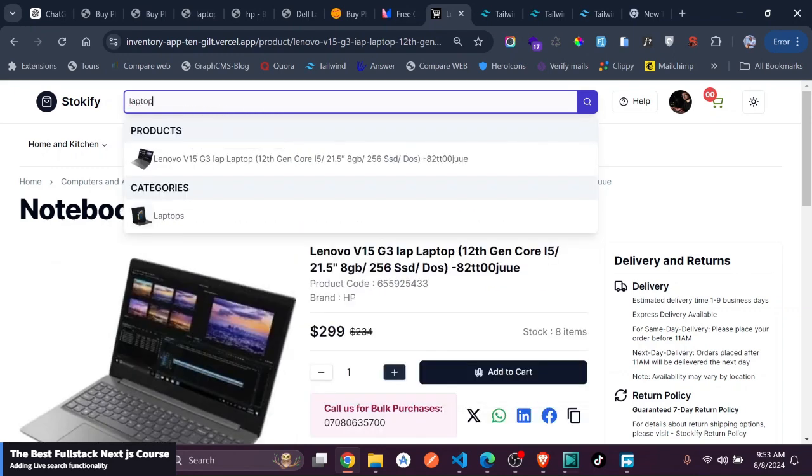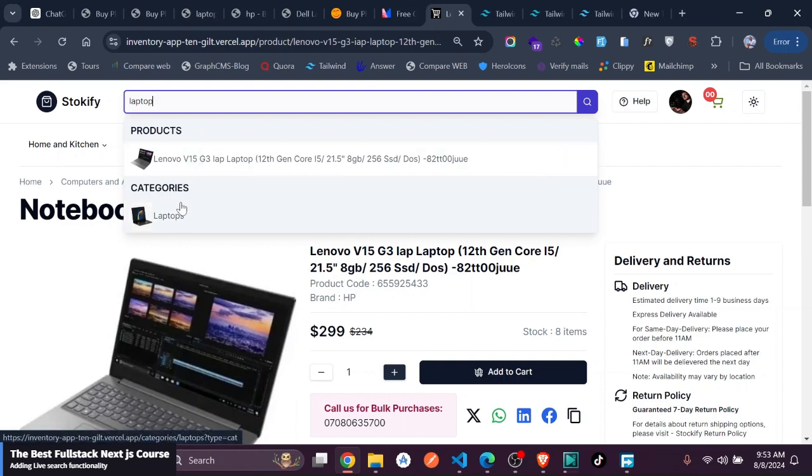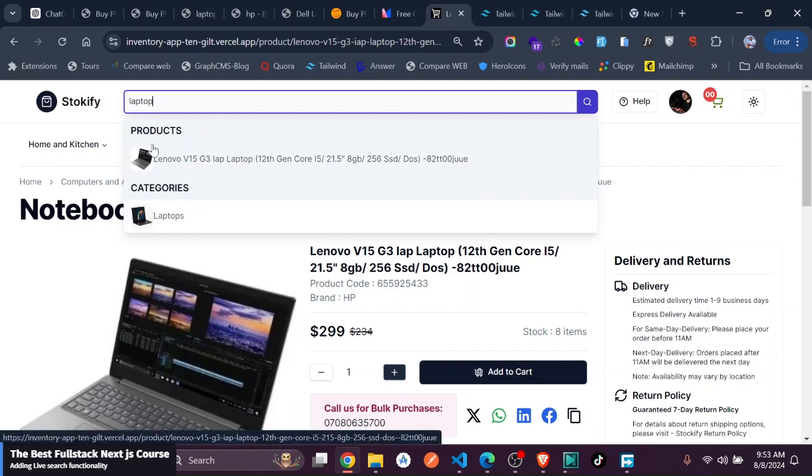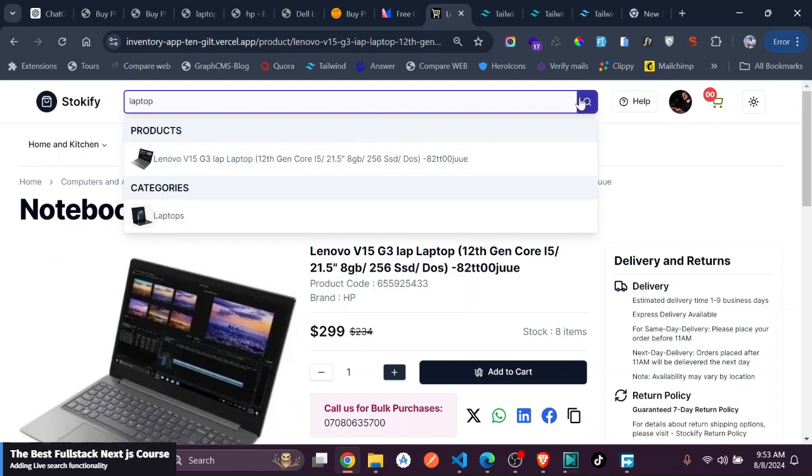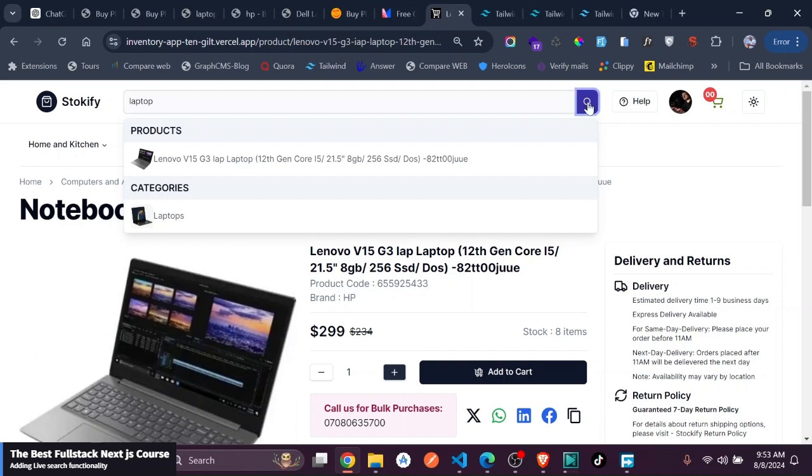you just search for your laptop. And now, instead of clicking on these suggestions—you can see we have these suggestions like products and then the categories—you could just go ahead and click on this search.